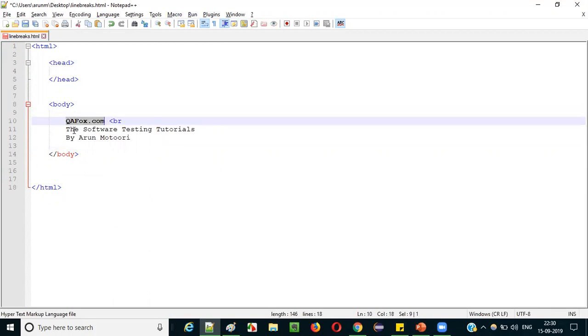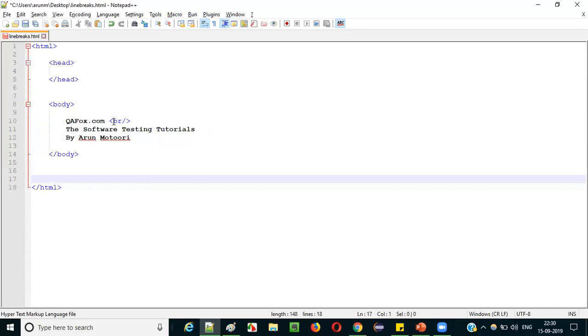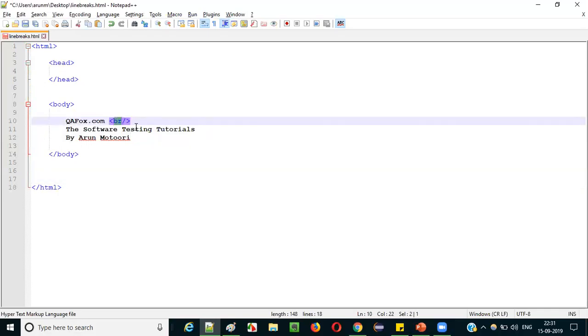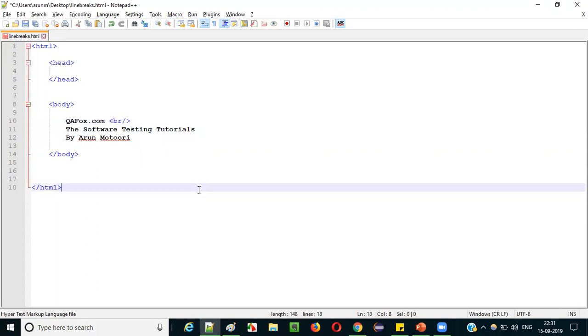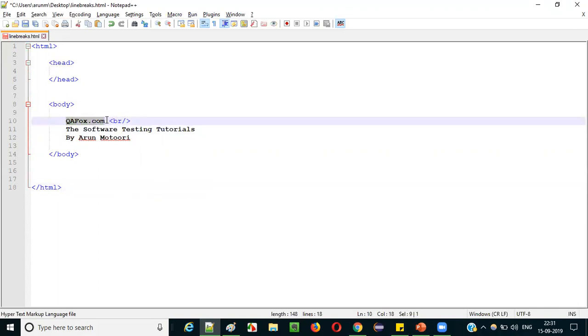So wherever you want the next text to be displayed on a new line, just add a `br/` tag before it. 'br' means break — it's a self-closing tag that starts and ends in the same place. After adding `br/` after 'qfox.com' and saving, you can see that the text moves to the new line.